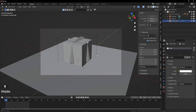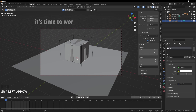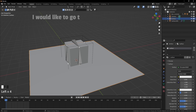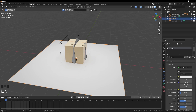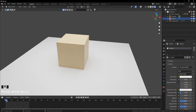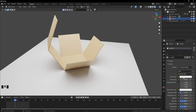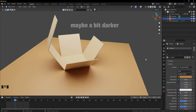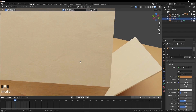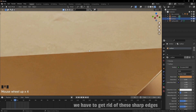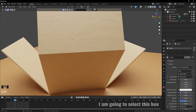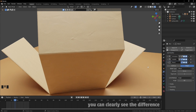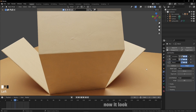Now I should choose a better camera angle — I think this would be a good one. It's time to work on our surface area: select the surface, click on new in material properties and rename it. I'll go to render view for better vision and choose the surface color — maybe a bit darker. Let me take a closer look at the box. We have to get rid of these sharp edges, so I'm going to apply a bevel modifier to our box. You can clearly see the difference — I'll increase the segment count and it looks better.